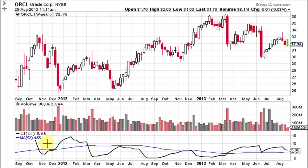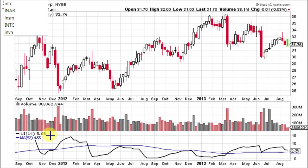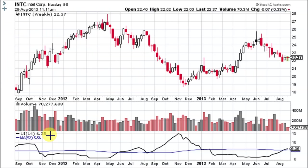Oracle has a one-year average higher than both Cisco and Yahoo at 4.55%, and its current 14-week reading is 5.68% — the highest so far. Now let's take a look at Intel, INTC. It is the highest of them all and has the most downside risk. Its one-year average is 5.56% and it is currently above that at 6.35%.